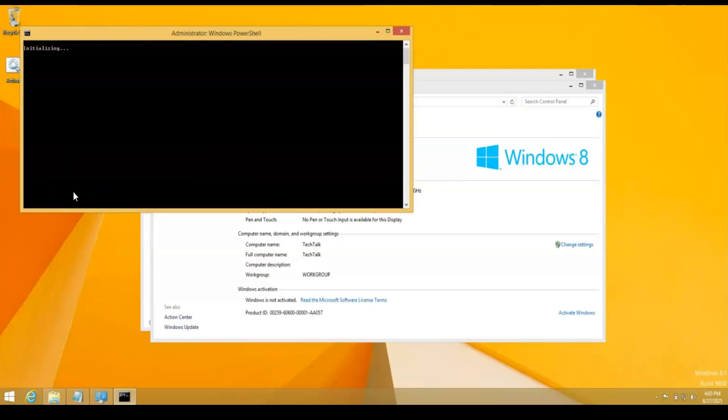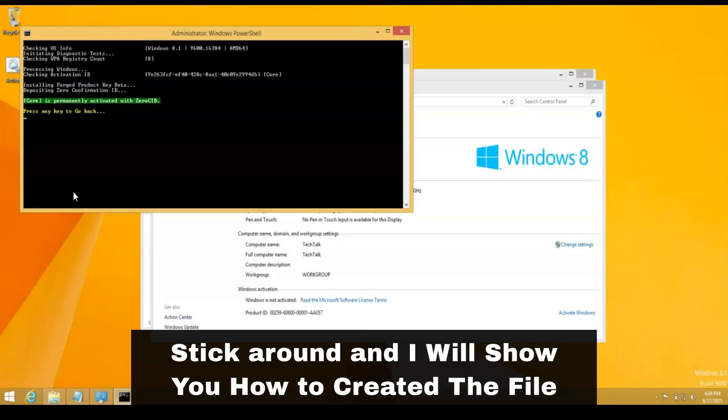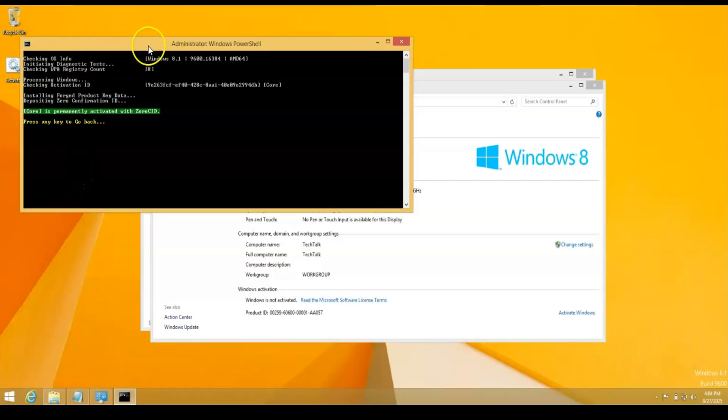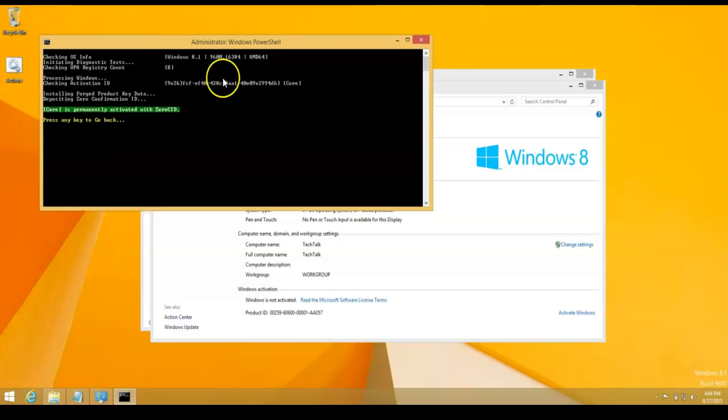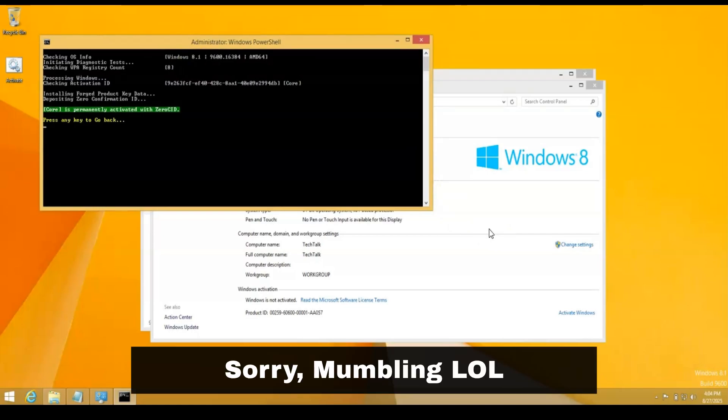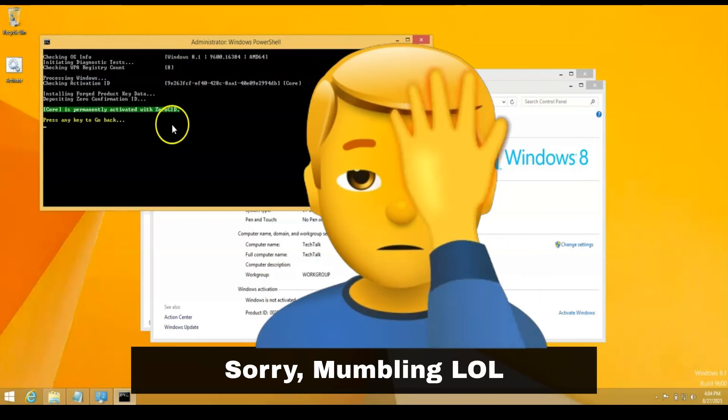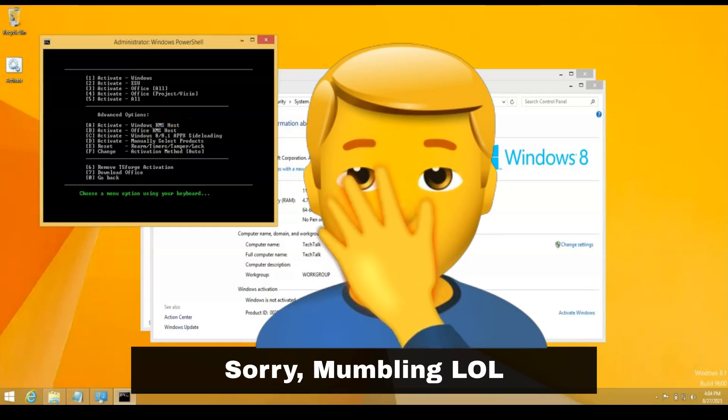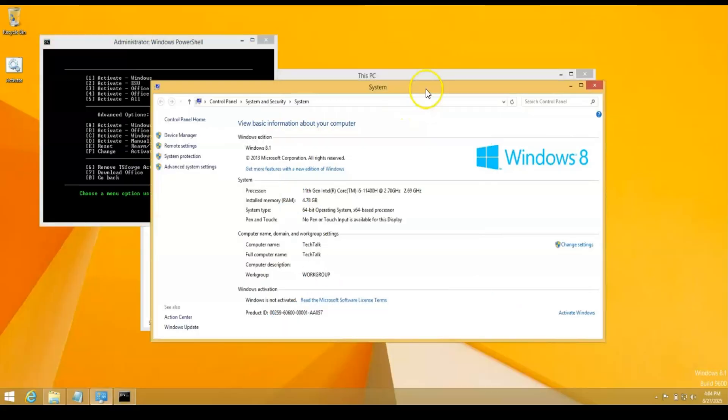And let's see what happens. Crossing fingers. You're going to have to copy this and I'll show you that in just a second. But anyways, it says core is permanently activated, press any key here. All right. So now I'm just going to go ahead and hit refresh here and see what happens.